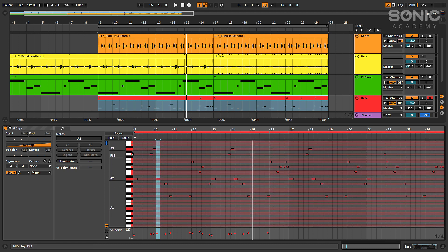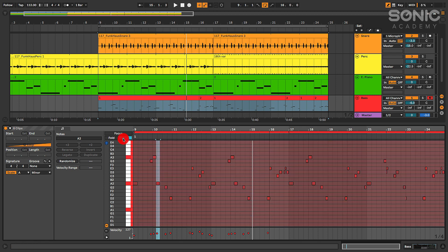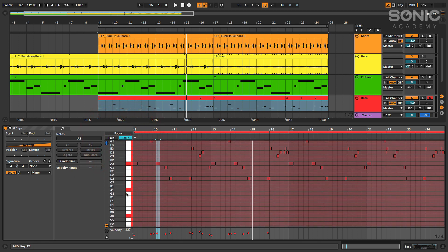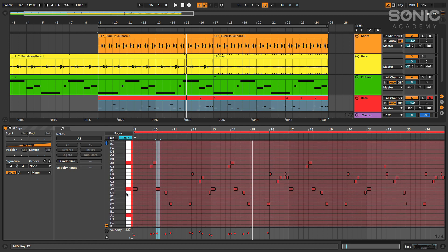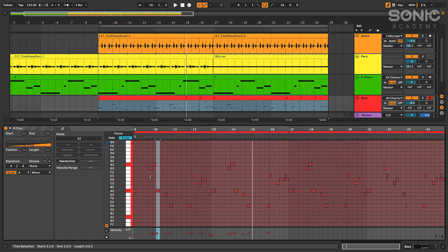If I want to collapse the piano roll down so it only shows notes in the scale that I choose over here, I can click this scale button and then I can see that it collapses it down. So this is great for writing in bass lines quickly or step sequence patterns that are all in the right key.